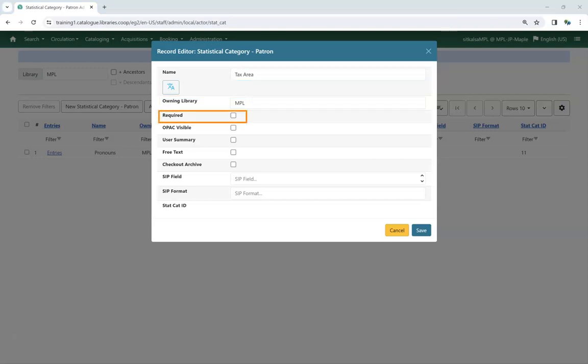Check the box for Required if you wish to require the Statistical Category for all patron accounts. When this is checked, patron accounts cannot be saved if there's no value entered.